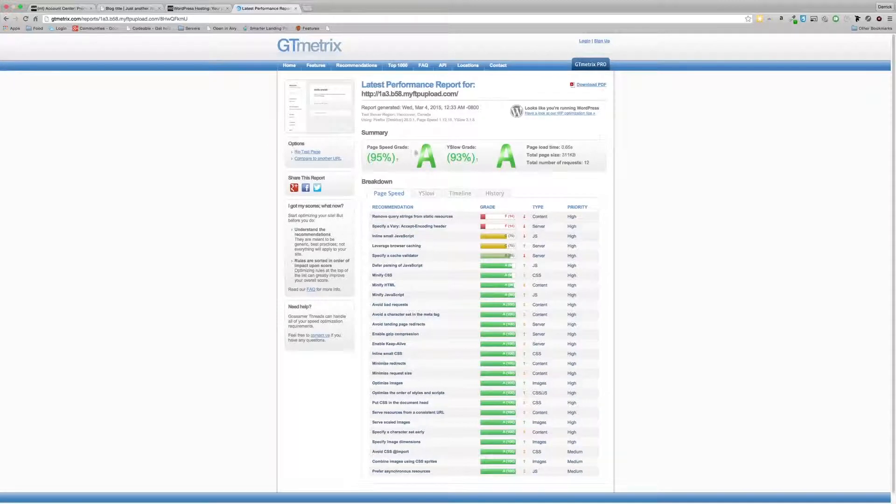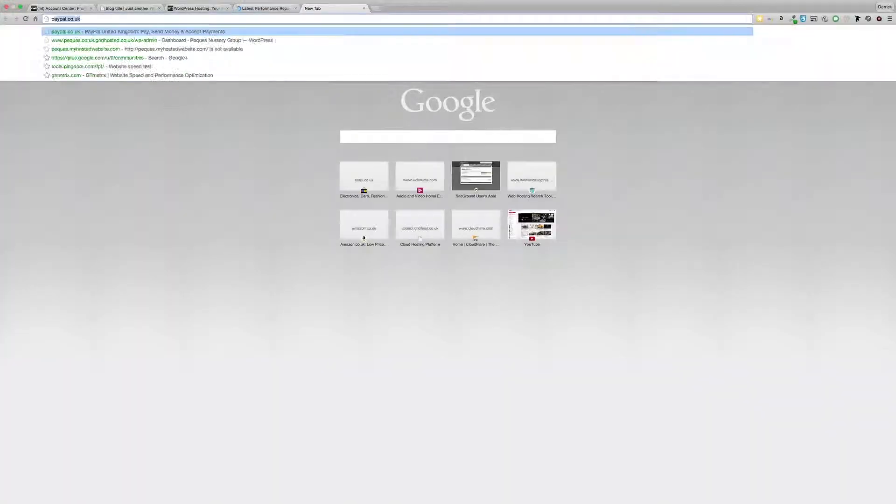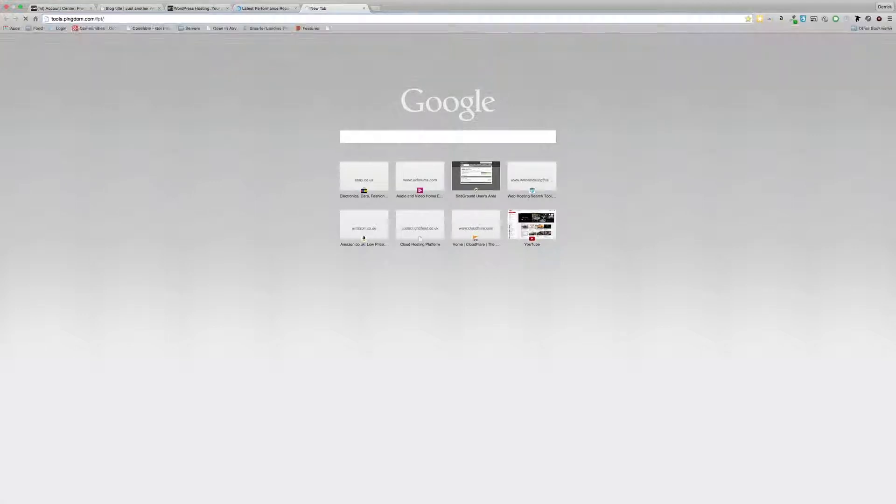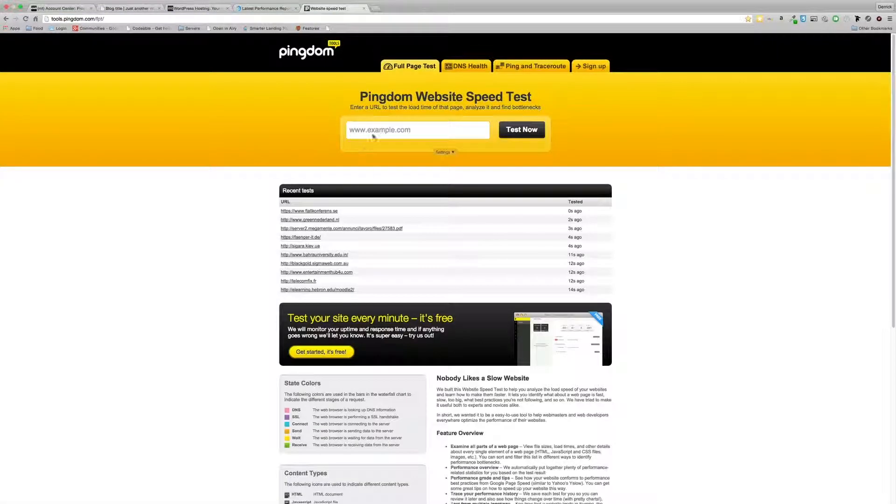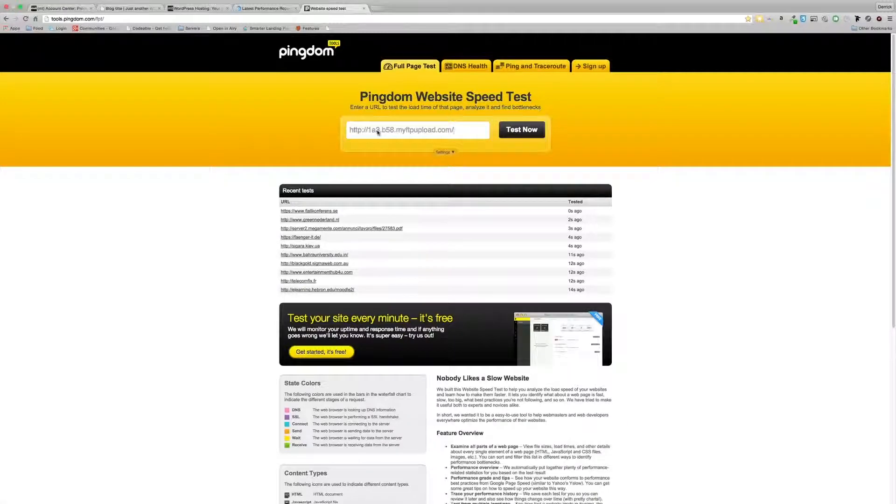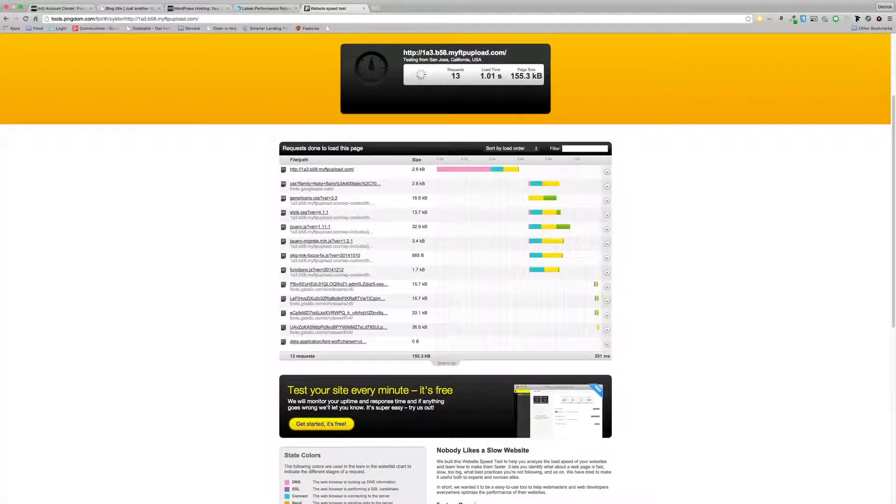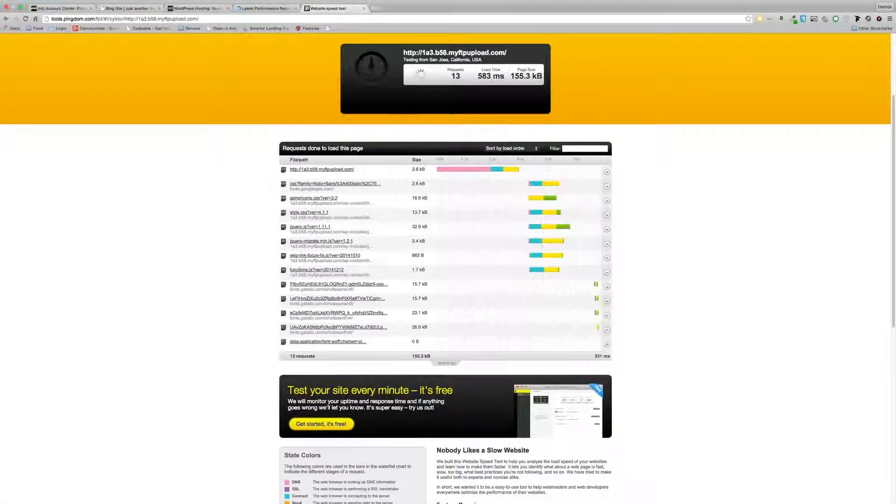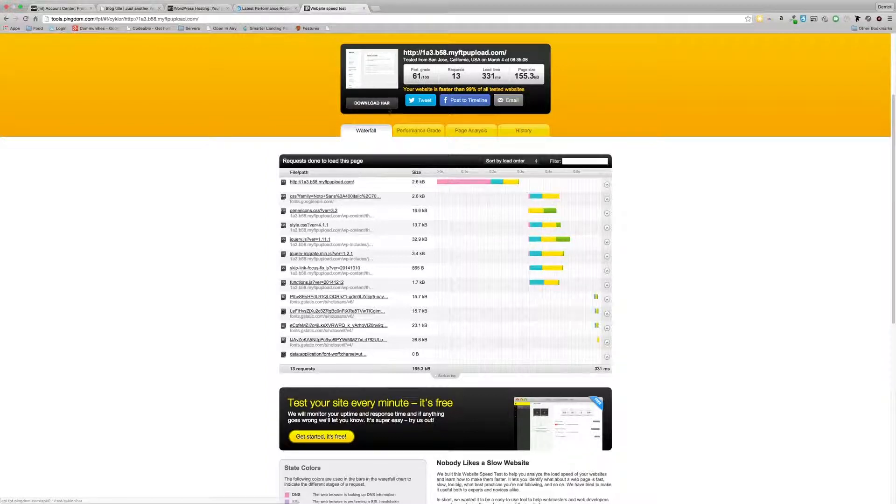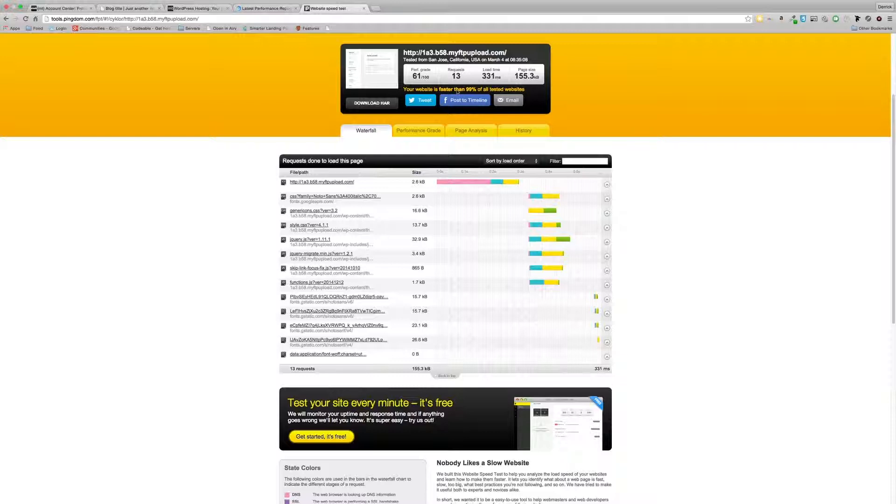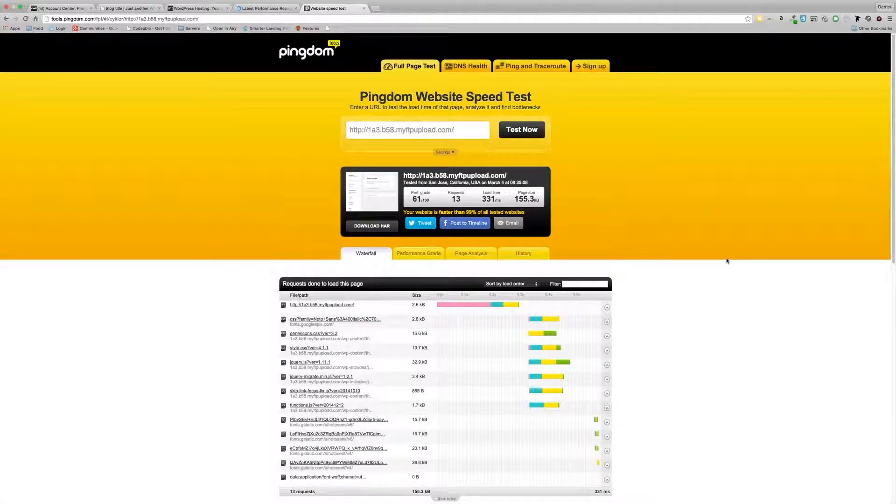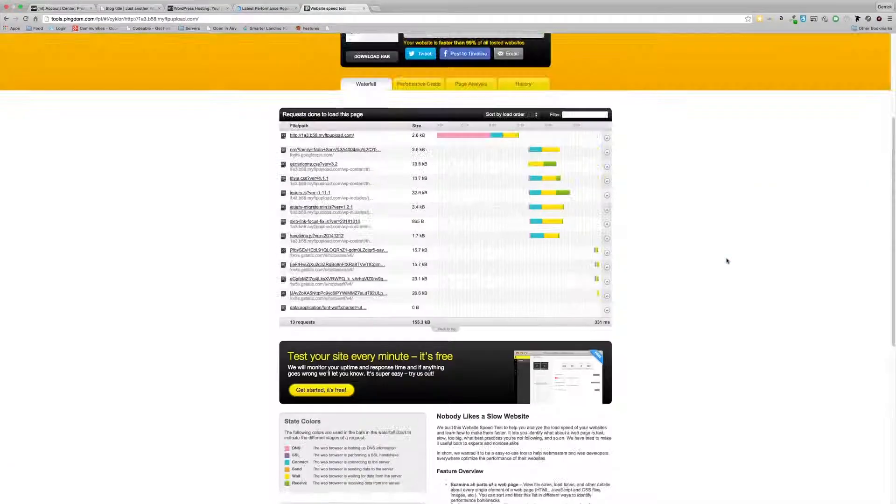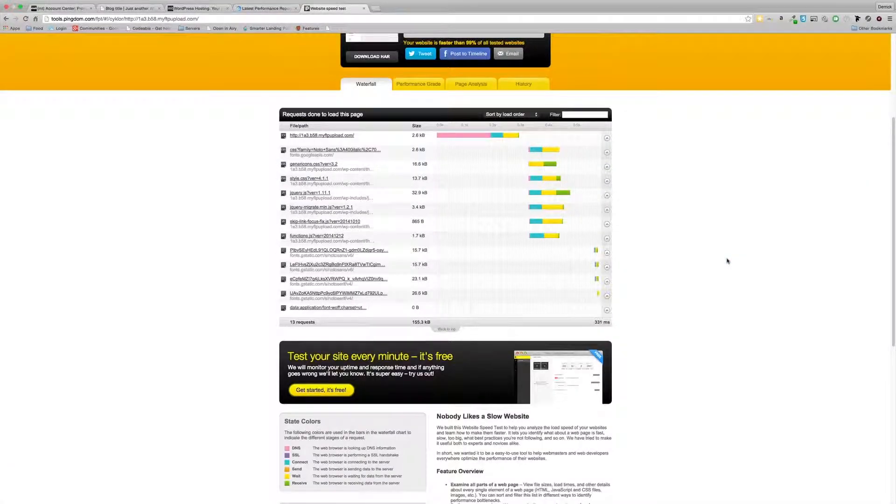Anyway, so that looks okay. Let's just try, I don't know if I've got that set up. Let's see what Pingdom says about that same site. Wow. That's pretty good. As you can see there, your website is faster than 99% of all tested websites and load time is 331 milliseconds.